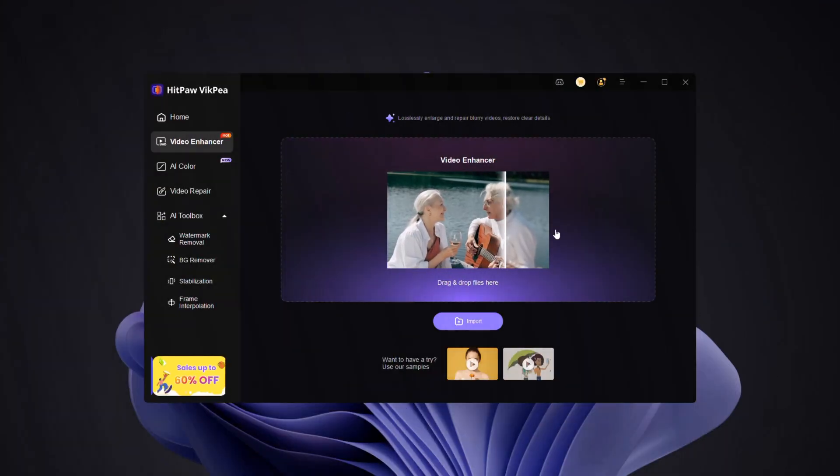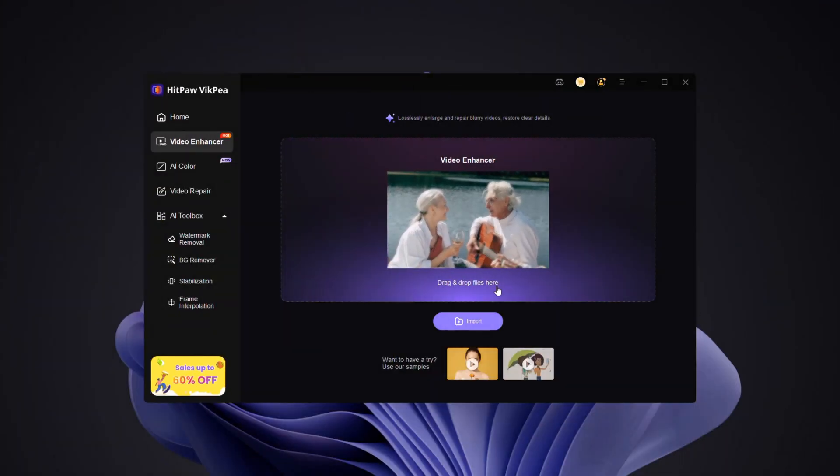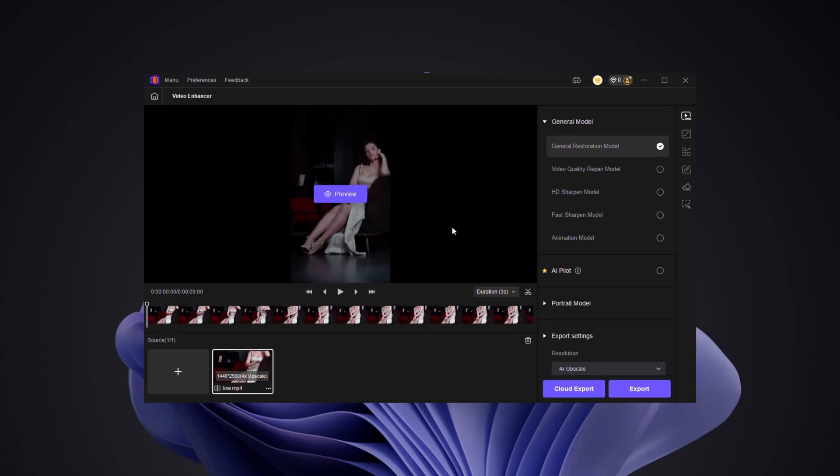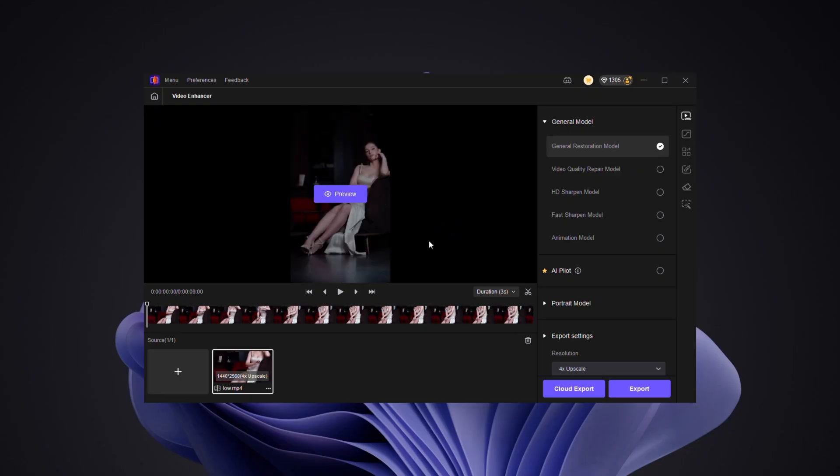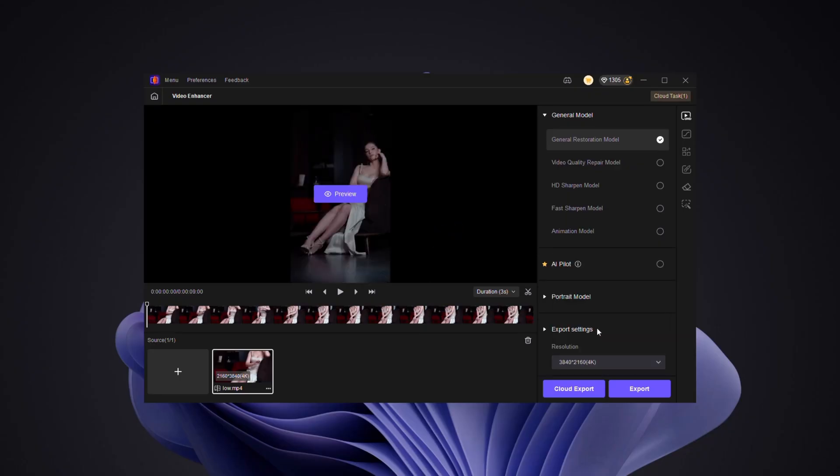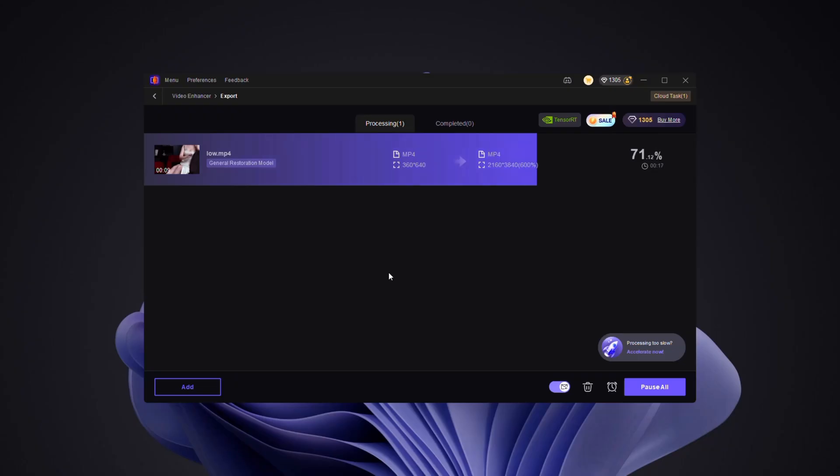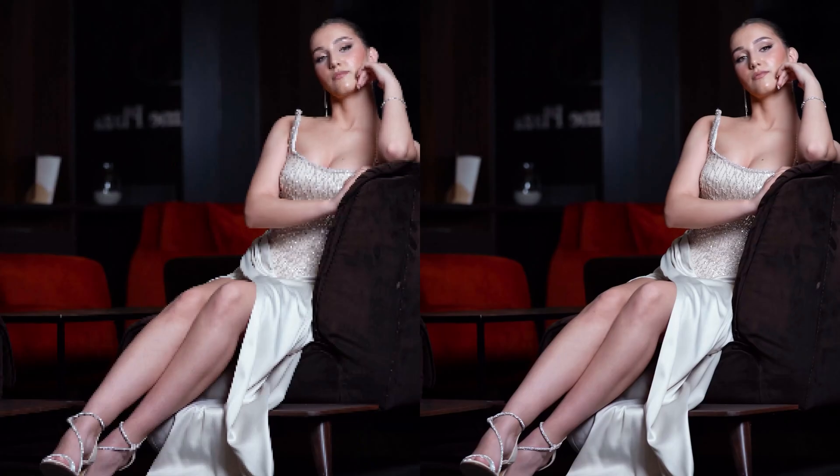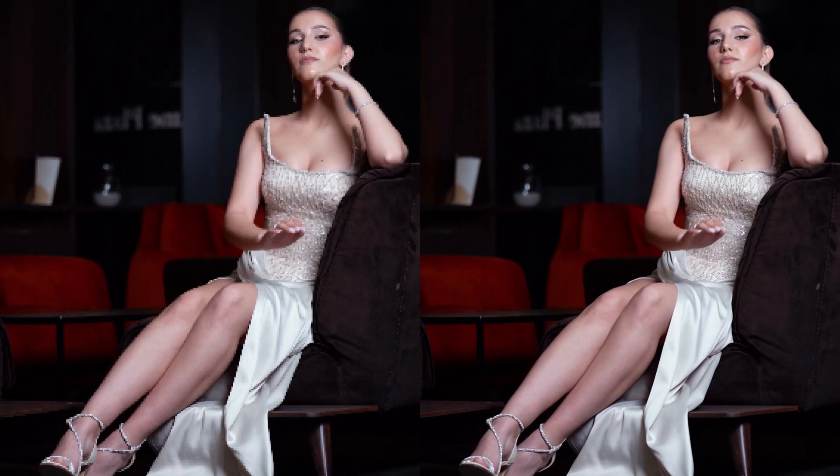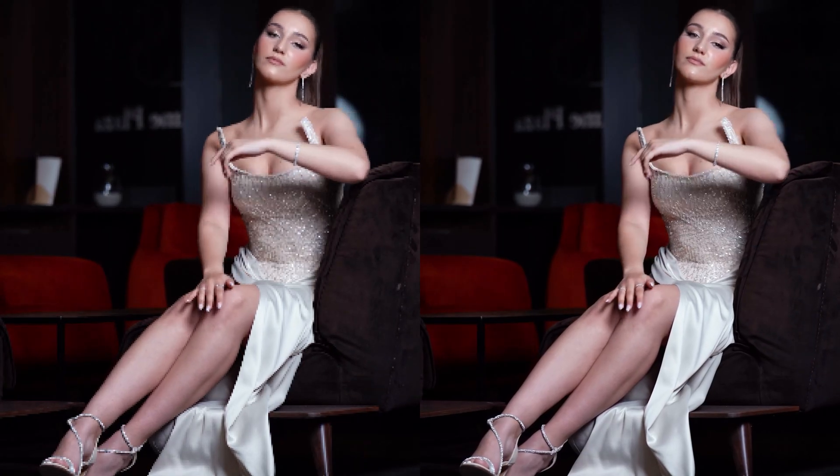Want to make low quality videos look ultra HD? Simply import your video, select the AI upscale model and hit enhance. In seconds, your footage transforms with sharper details and cinematic clarity.